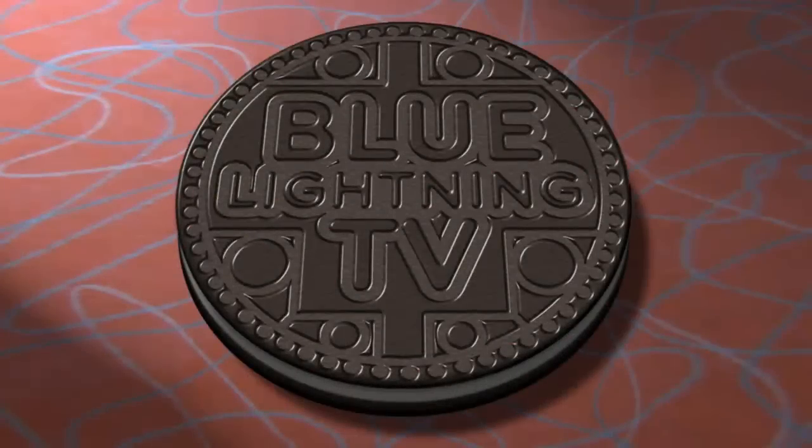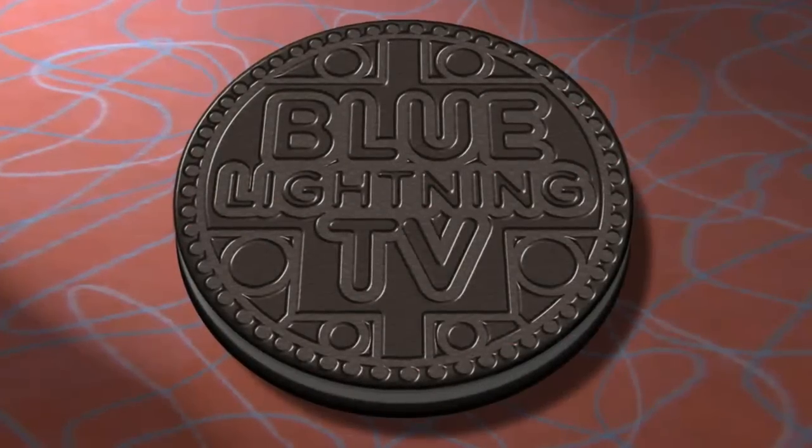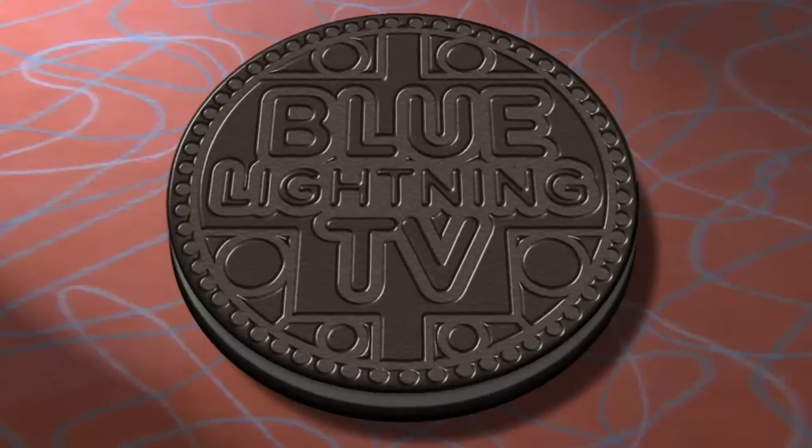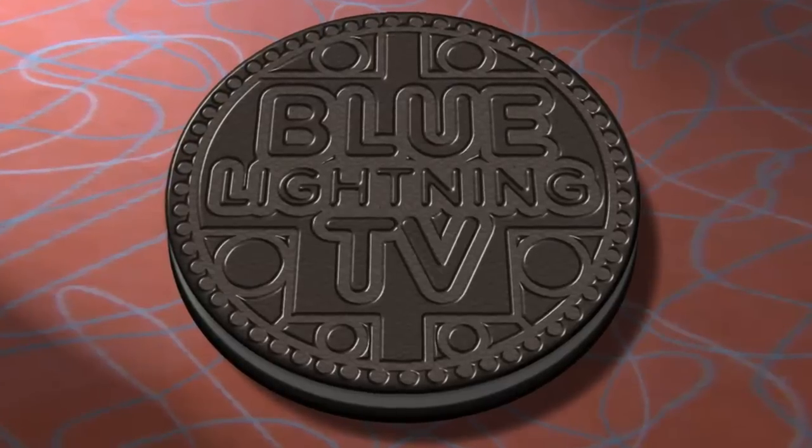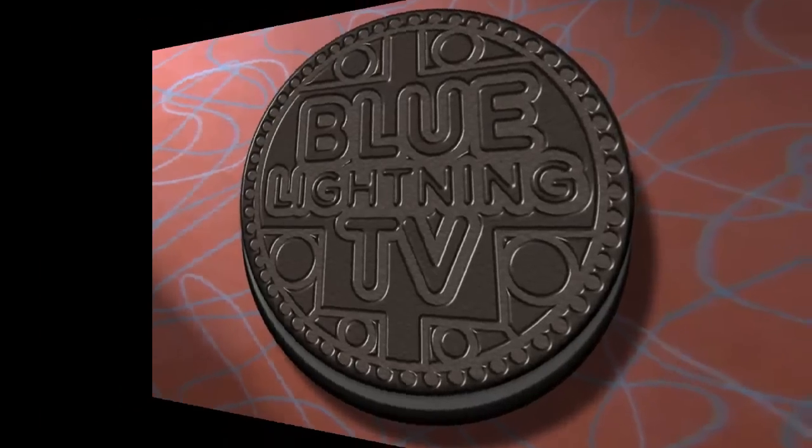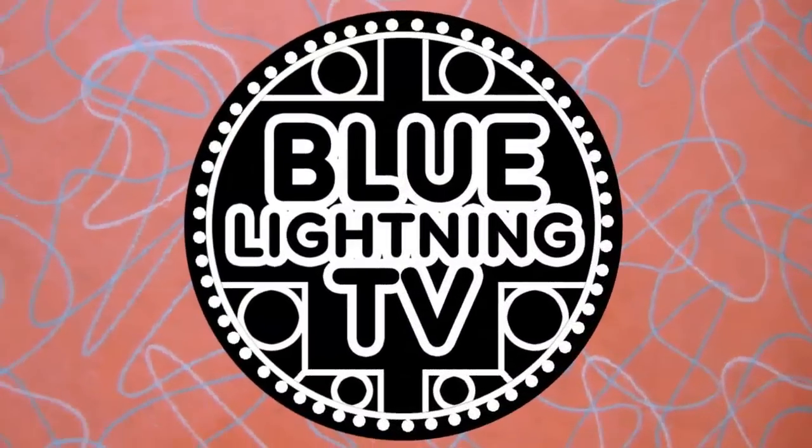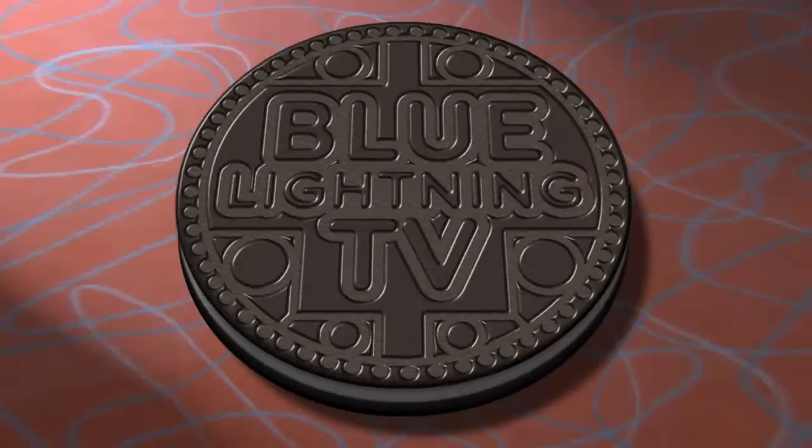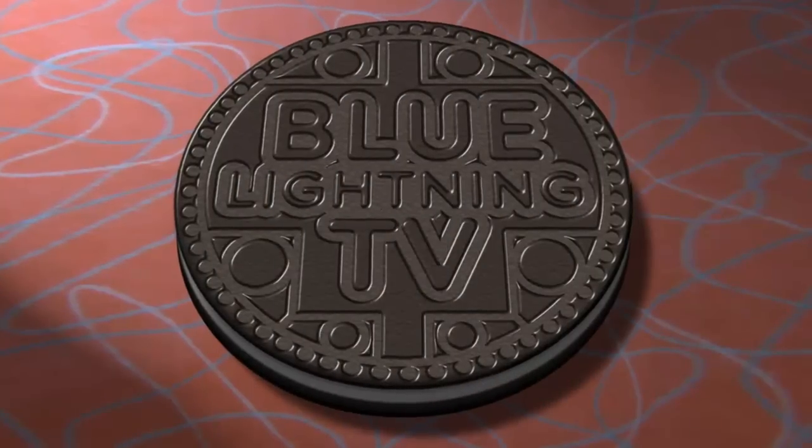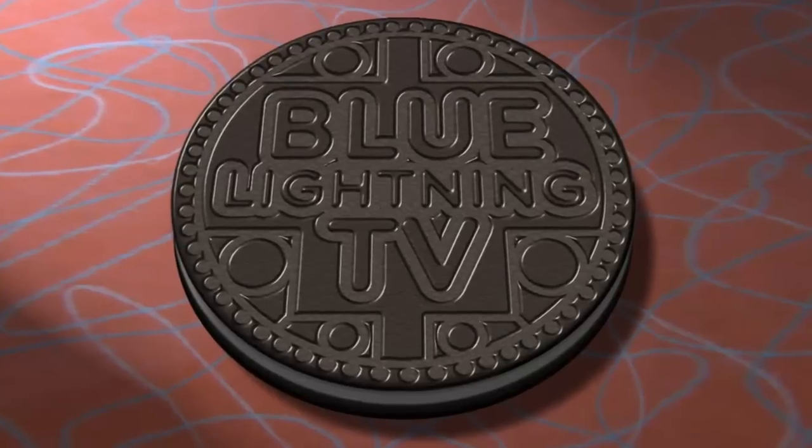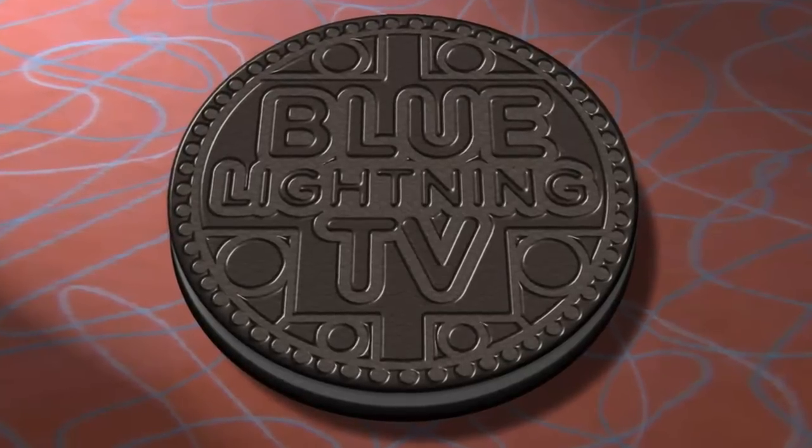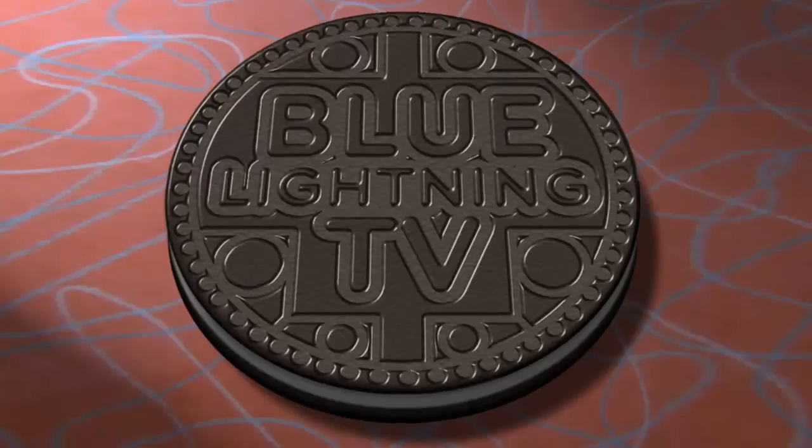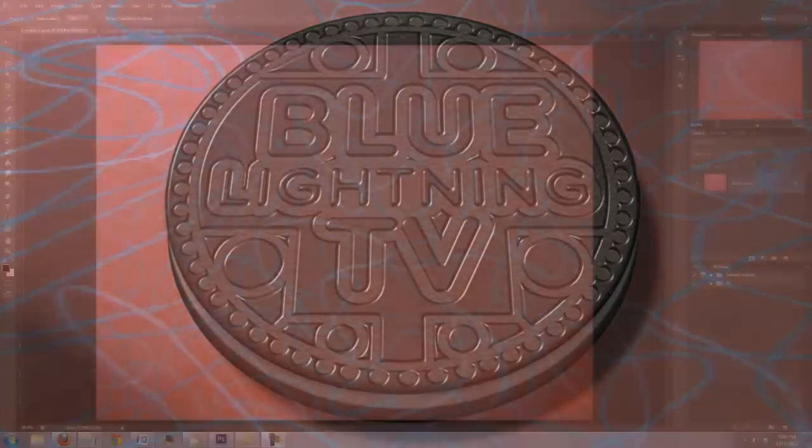Hi, this is Marty from Blue Lightning TV. I'm going to show you how to bake your own custom cookie in Photoshop. This tutorial is in two parts. Part 1 shows you how to design the face of your cookie and part 2 shows you how to transform your design into the actual cookie and place it in perspective on a background.